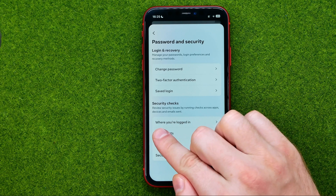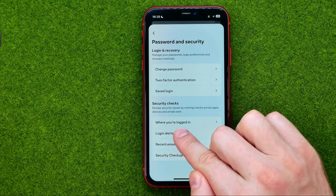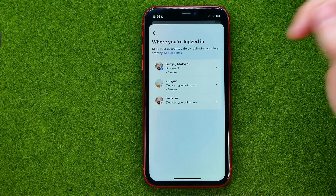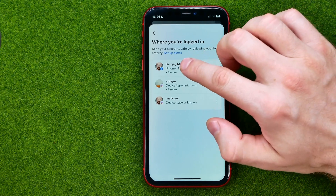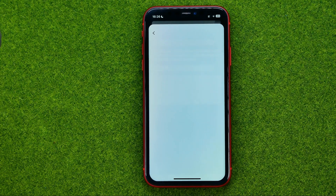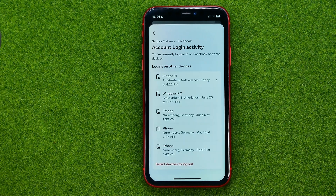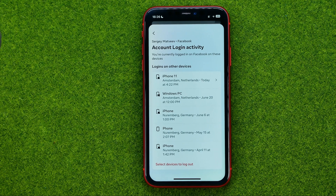Then tap on 'Where you are logged in,' and that's where we need to select Facebook. On the next step it will show us all the devices where we are currently logged in with our Facebook and Facebook Messenger profile.